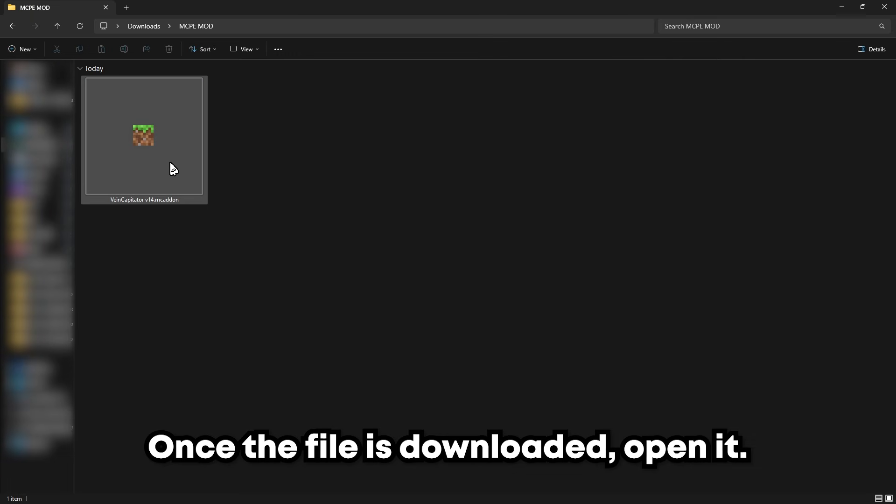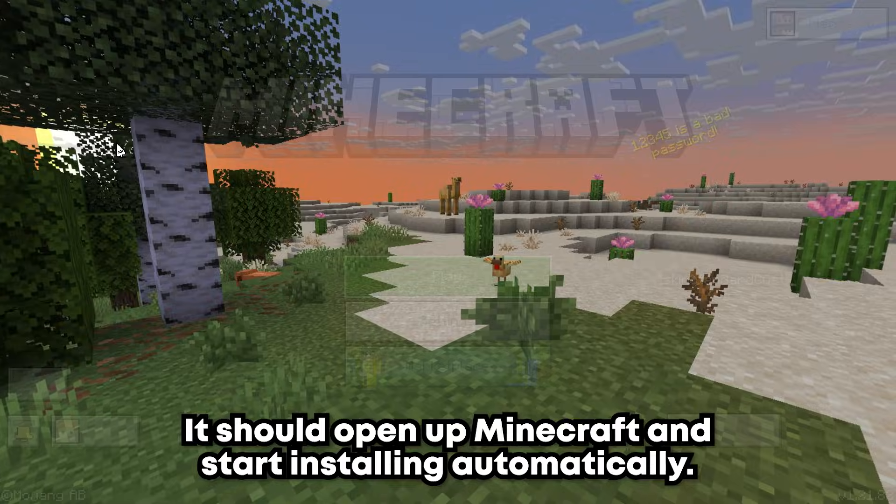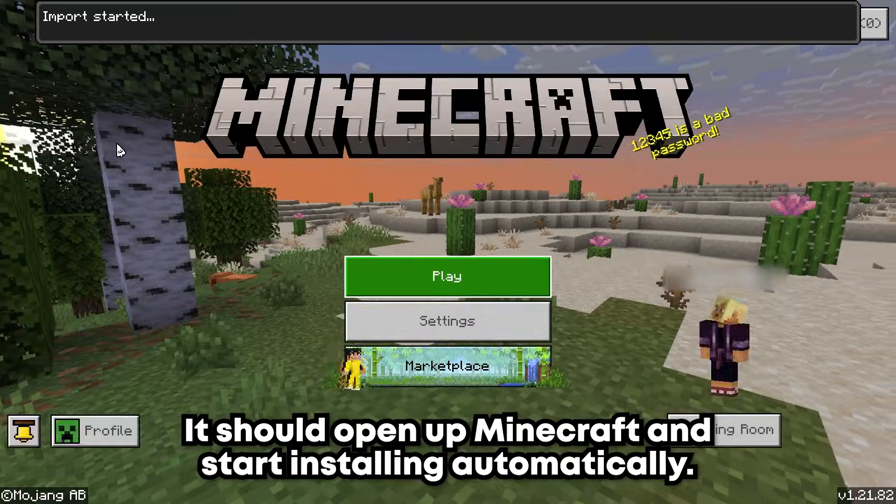Once the file is downloaded, open it. It should open up Minecraft and start installing automatically.